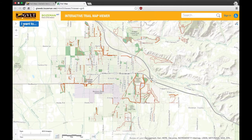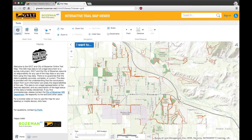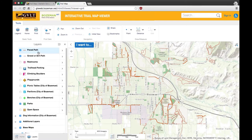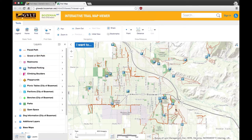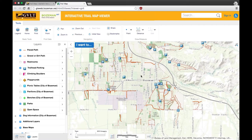Now let's explore the legend. You'll see a list of layers that you can turn on and off depending on what trail features you'd like to see. For example, if you want to see parking areas, select the box. You'll see on the map that parking icons have popped up.